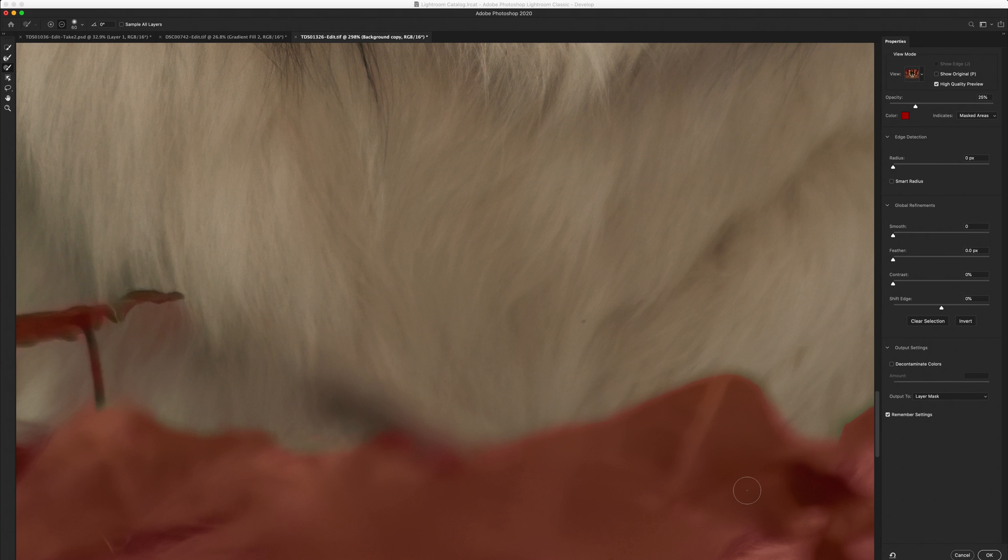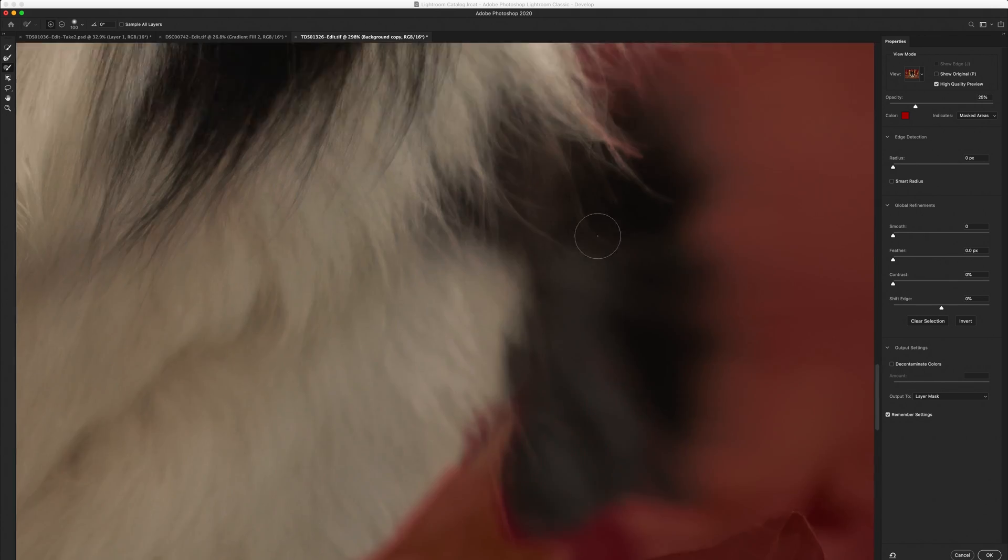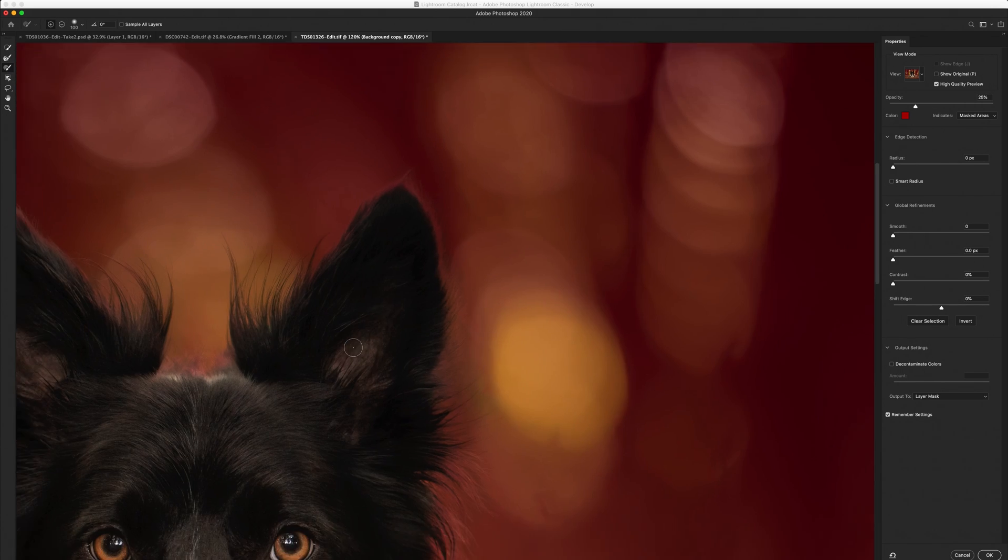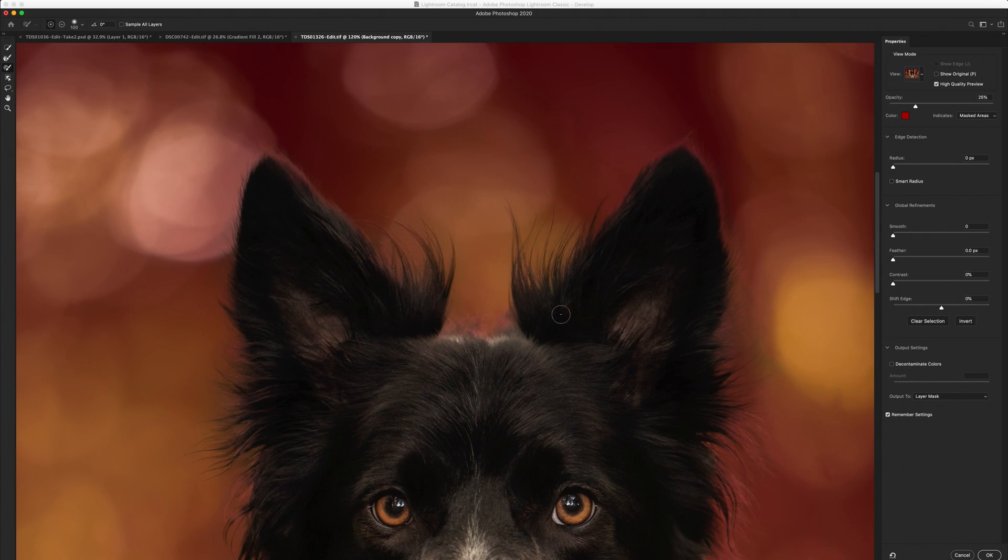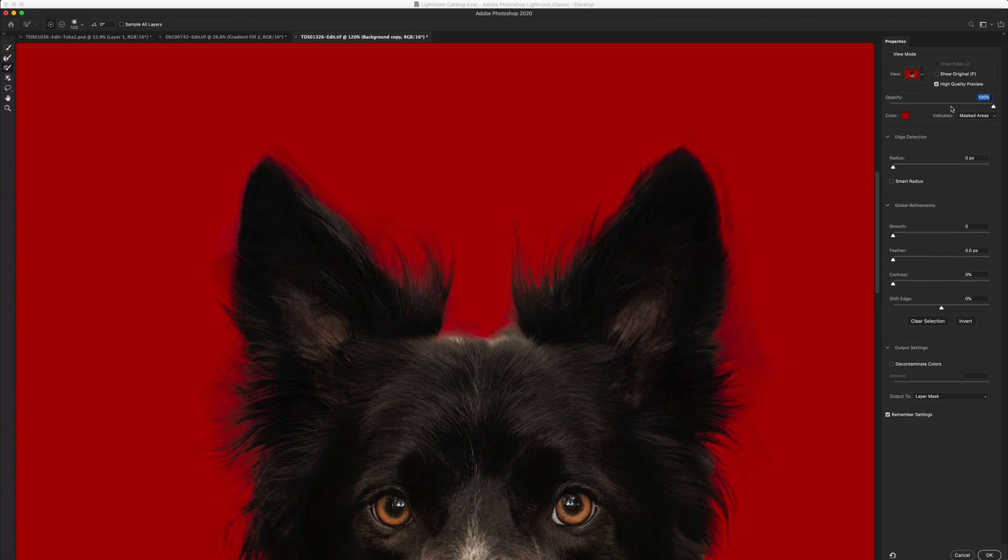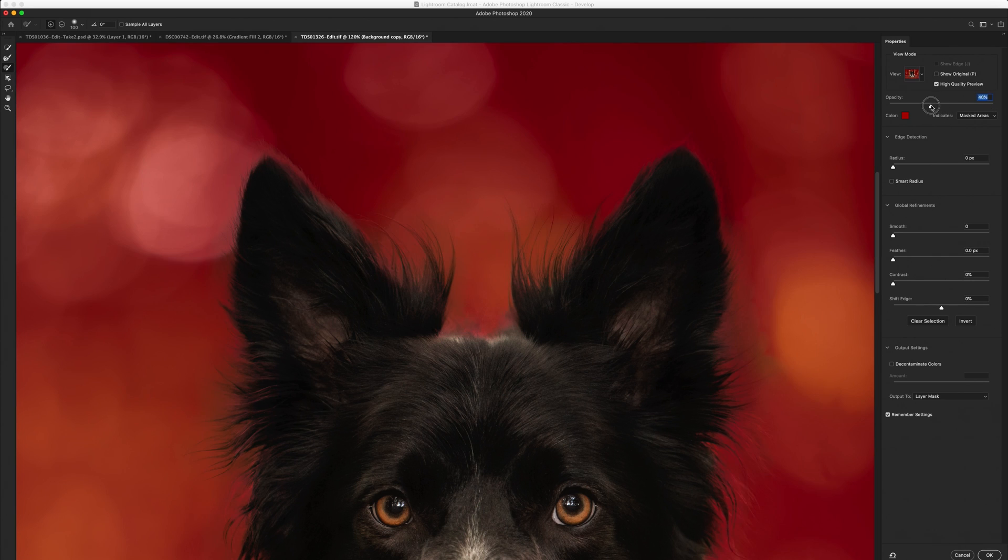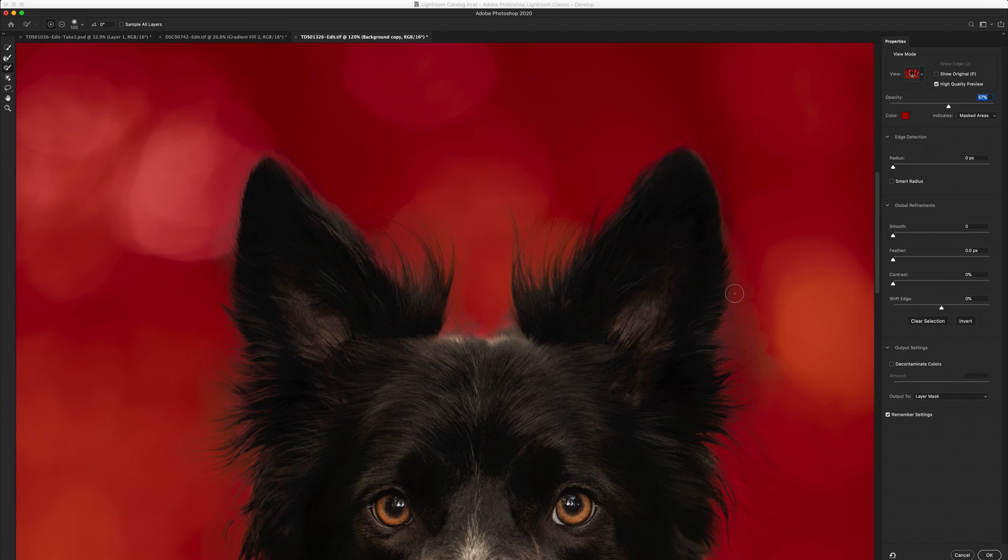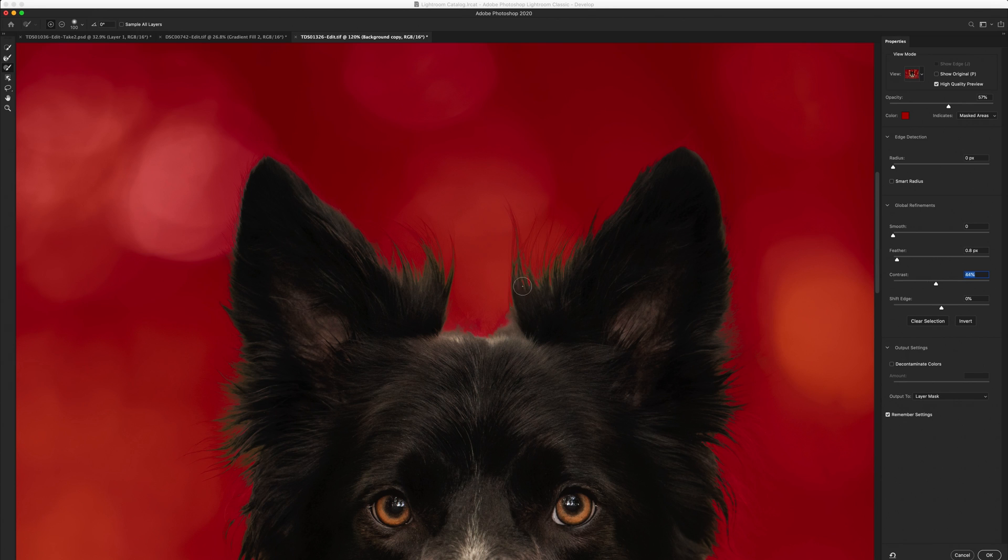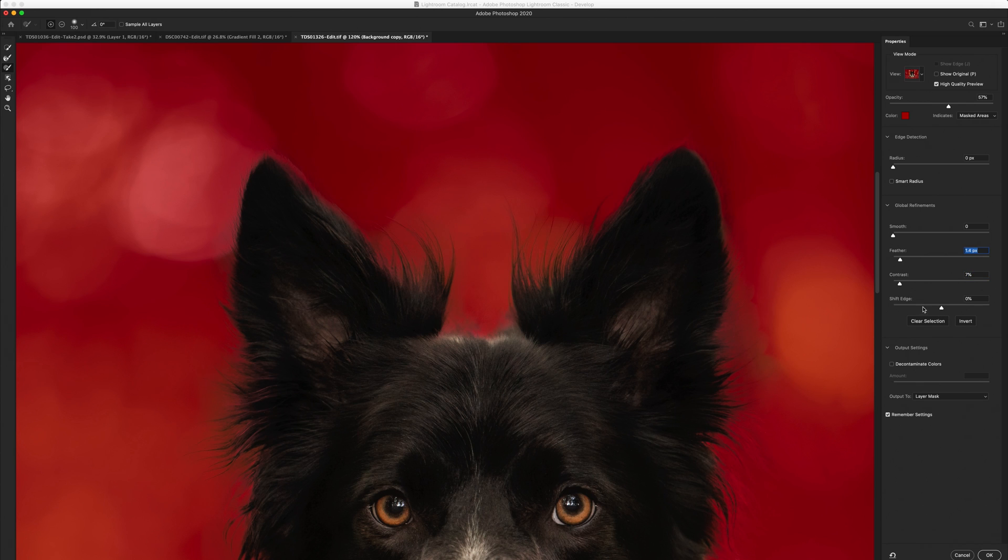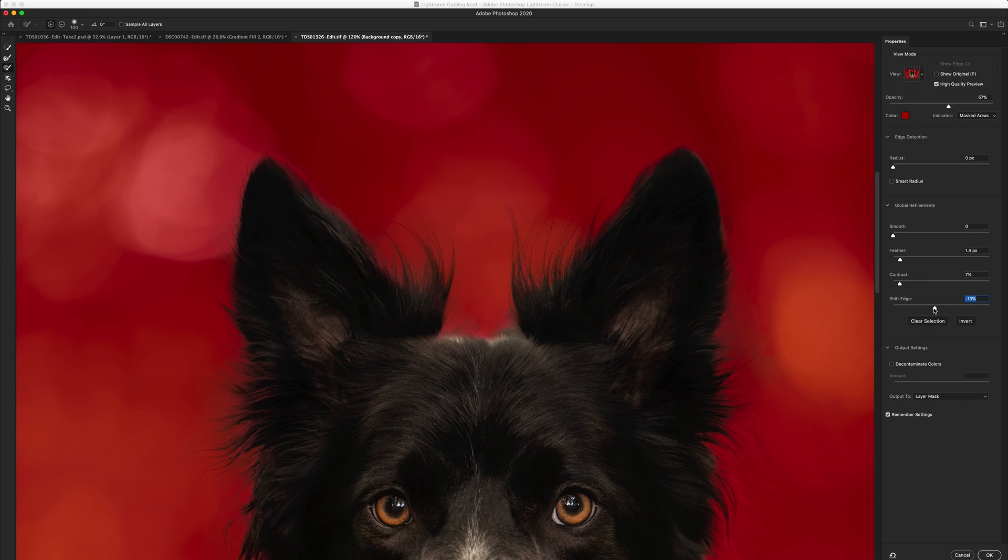Okay so when you're happy with the overall selection that you've got you can change your opacity just to make sure that you're happy with what's been selected and what hasn't. I'm fine with where we're at with this at the moment, you could go ahead and just add a little bit more to the ear if you wanted to and then your next step really is to just add a little bit of feather. You can increase the contrast if you want but what that's going to do is that's going to harden and chunk up the edges. I prefer actually not to, I just like to leave it quite loose but your feather is quite a good thing to add. You can also shift your edge in or out.